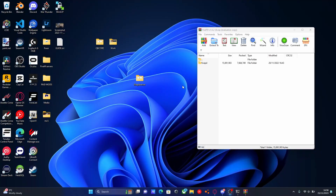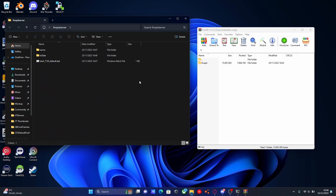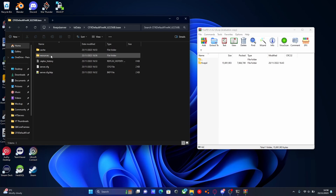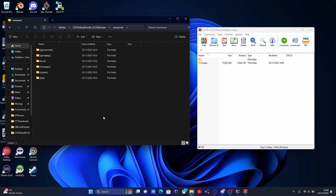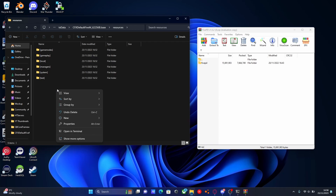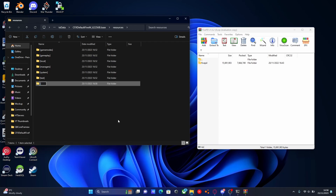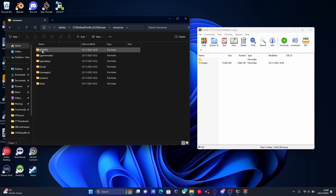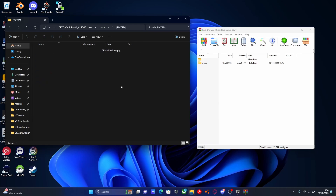To actually install our 5PD mod, we're going to open up our 5PD server folder. While we were in the txAdmin console setting everything up, you should be able to see we now have a couple more files and folders in our server. Go to 'txData', then 'cfx-default', then 'resources'. Inside our resources folder is pretty much where we install every mod. For good organization, right-click, new folder, and call it '[5PD]' with brackets. Every single 5PD mod we install in the future will go inside here. Trust me, you will thank yourself for this organization when adding future mods.